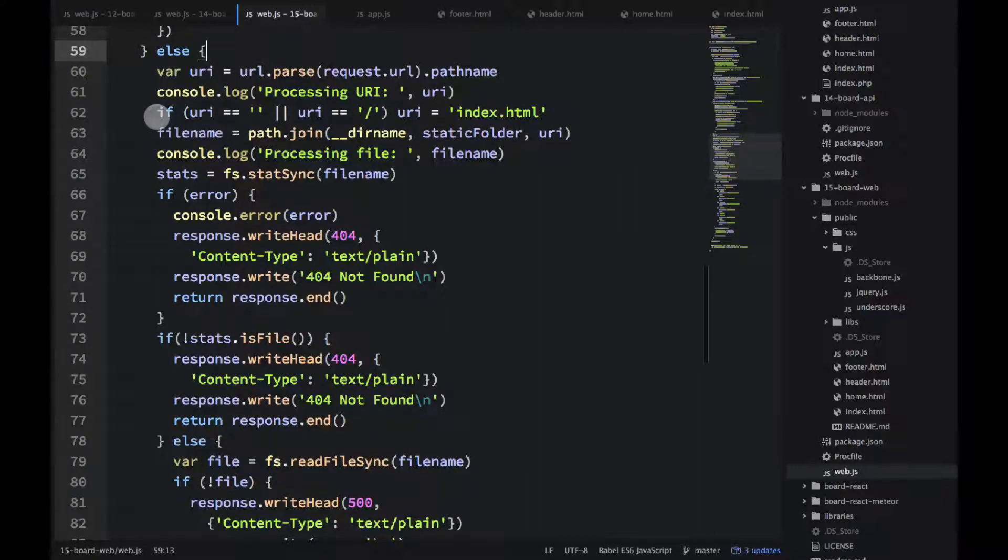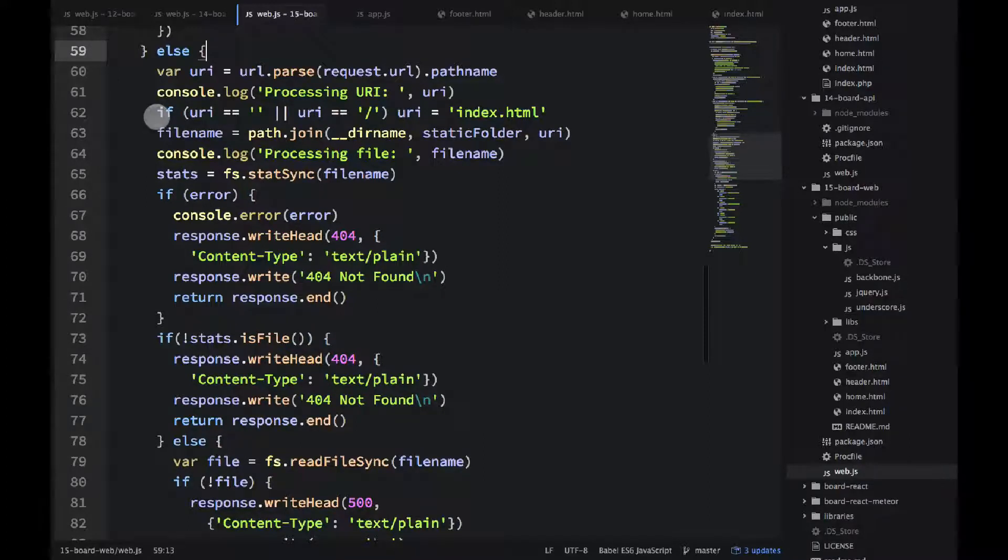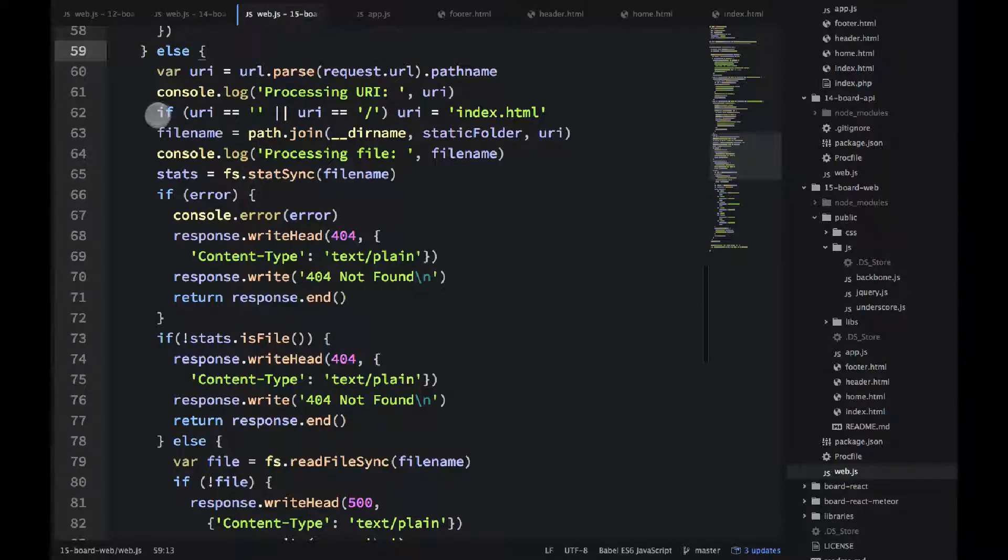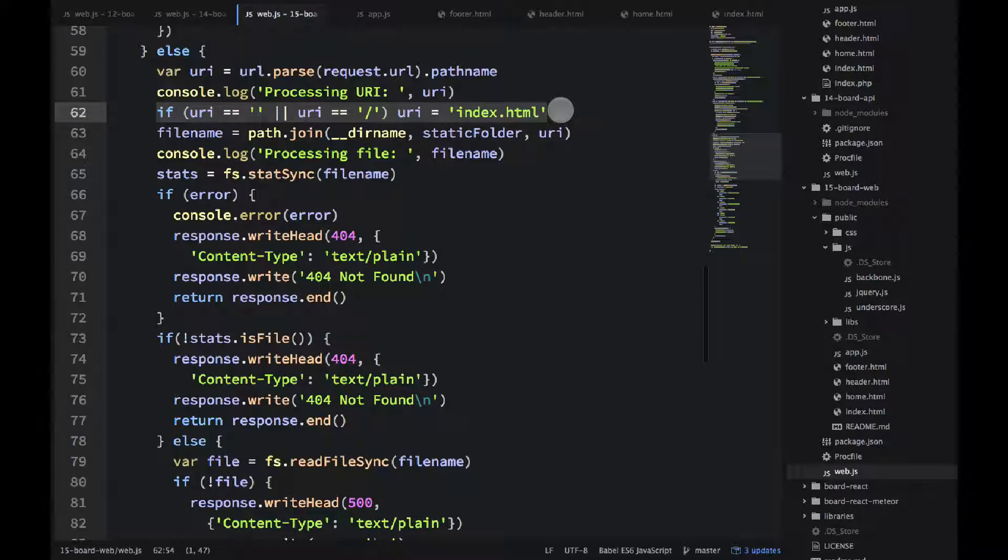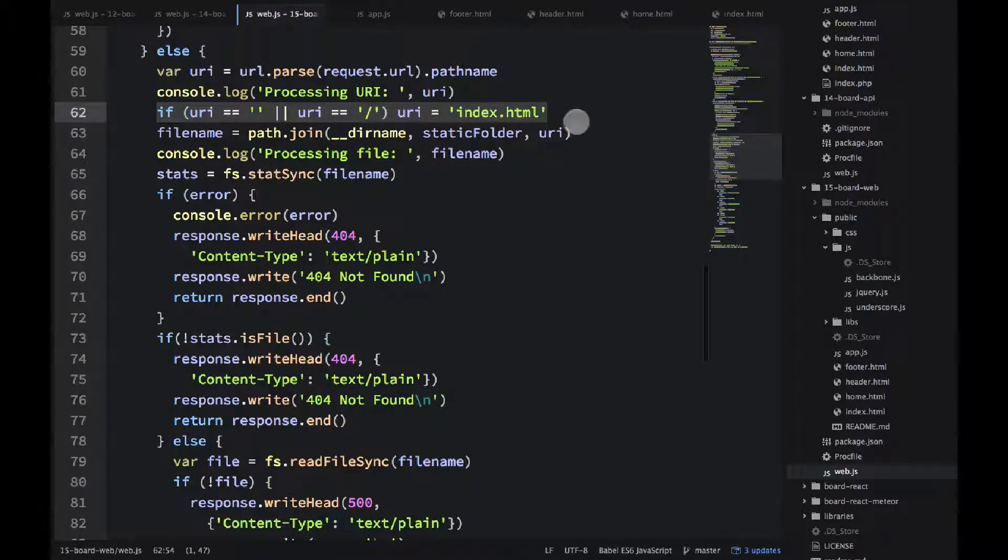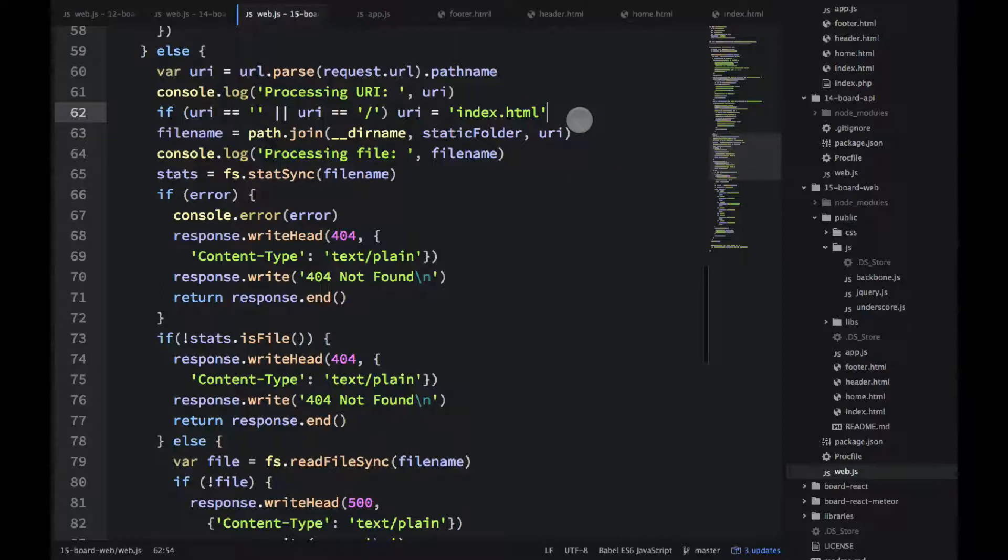Okay, so on line 62, we process that URI, which could be a file name or folder and the file name. But if it's empty, like in this case, we want to just search for index.html. Because usually when the folder is empty, that's what we want to do. We want to get that index file.